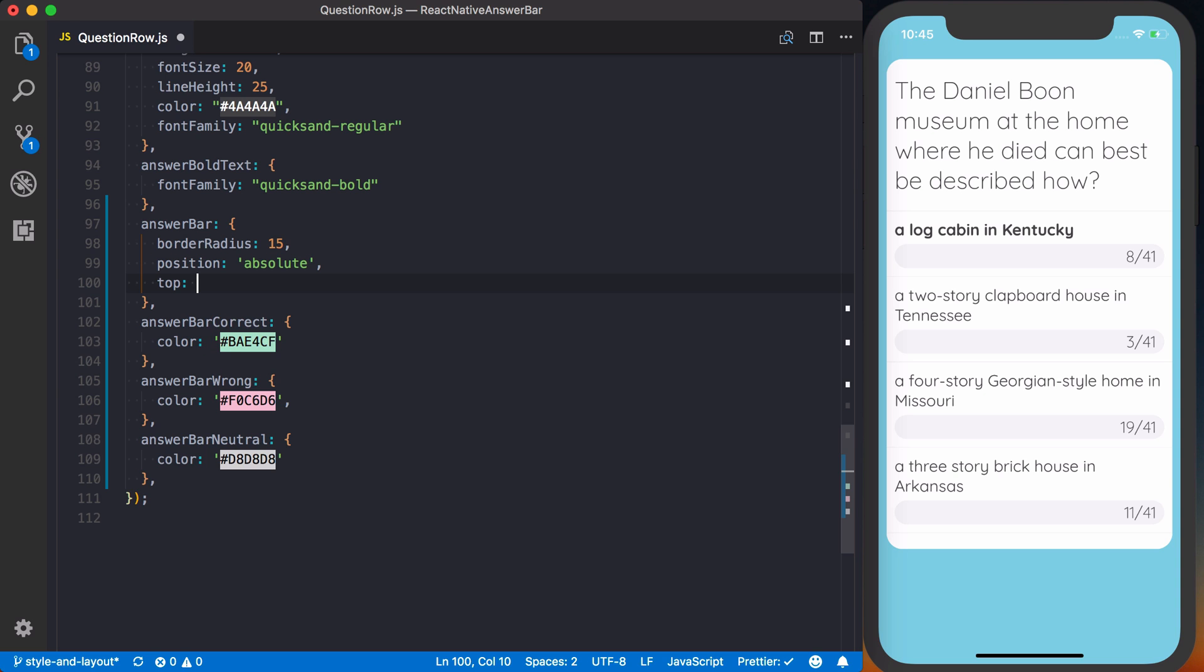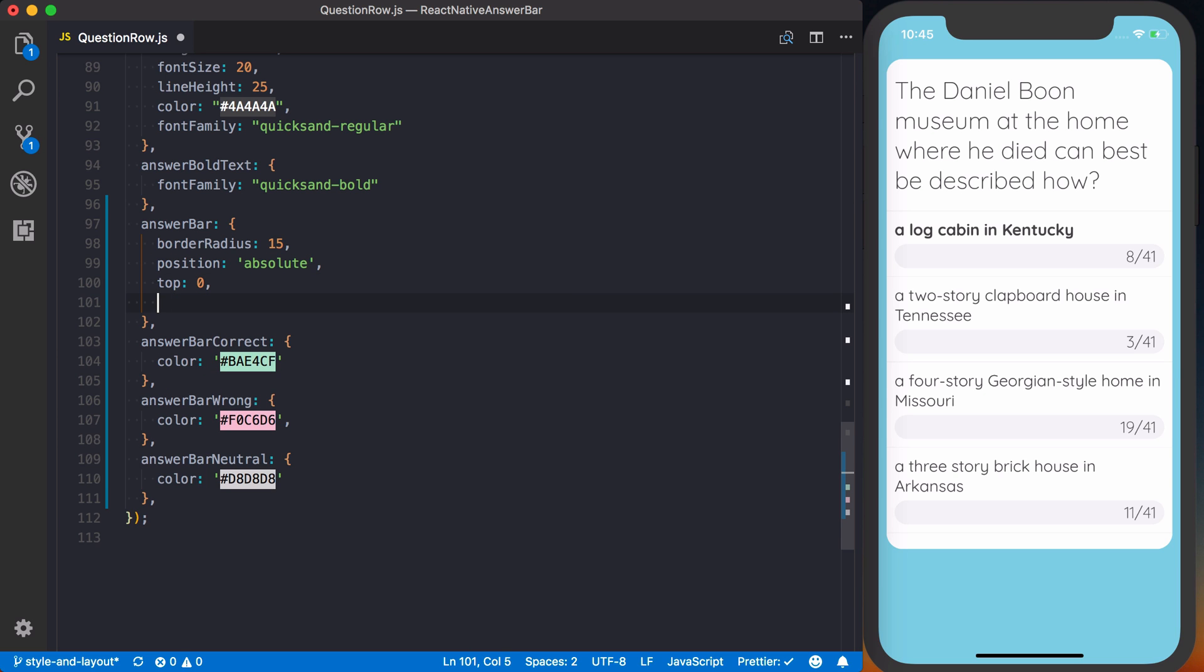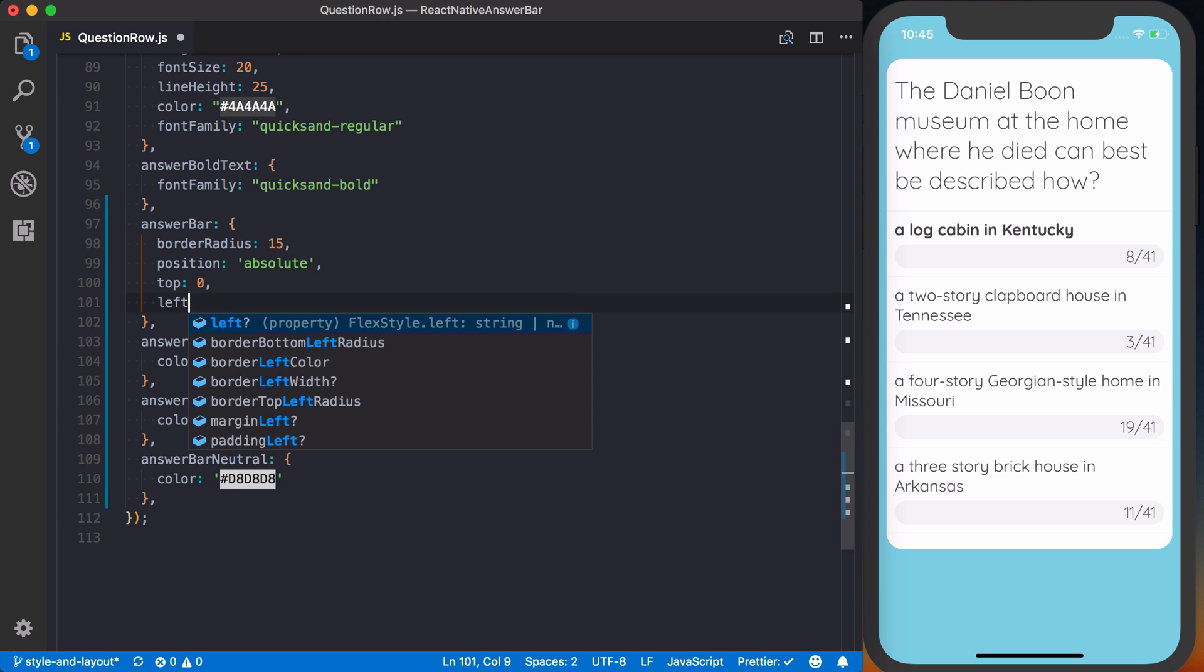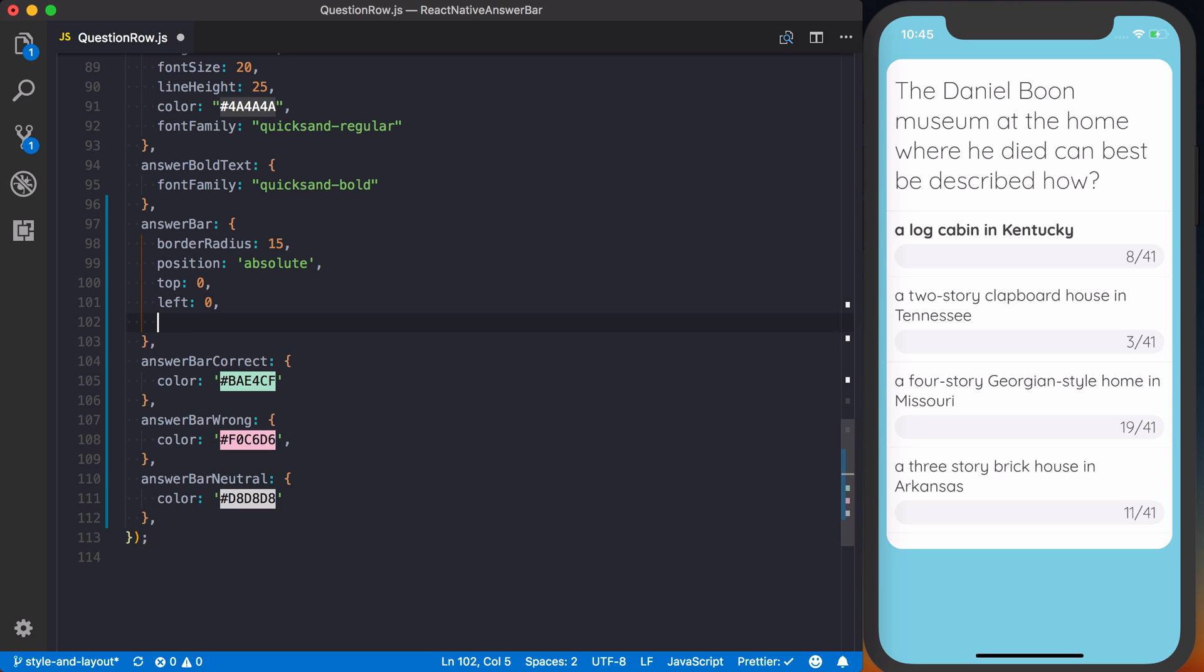And then by default, we're going to set the top to zero, the left to zero, and the bottom to zero. That means it's going to take up the entire space that it's given by its container. So it's going to go all the way up to the top, all the way down to the bottom, all the way to the left. But we don't want to do the right - we'll actually decide the width later on.